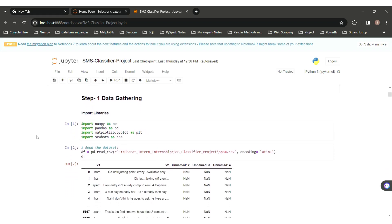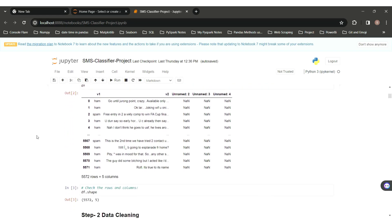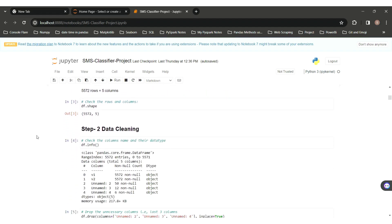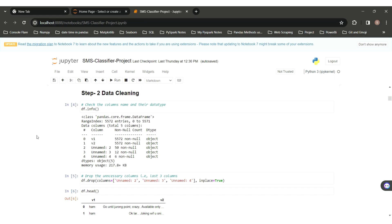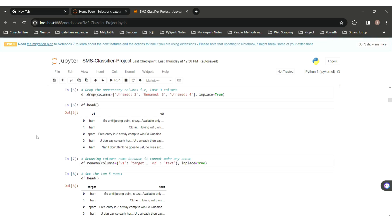After that, loading the dataset of spam and storing it in a variable df. Using df.shape gives 5572 rows and 5 columns. df.info gives the data type of each column and the number of null values. Here we can see that there are three columns — Unnamed 2, Unnamed 3, and Unnamed 4 — which have more than 90% null values, so I decided to drop all these columns using drop_columns.